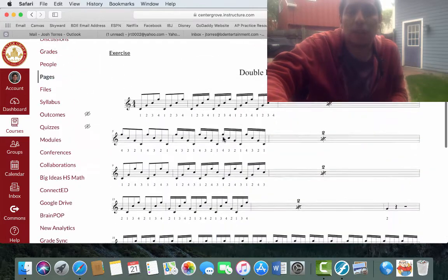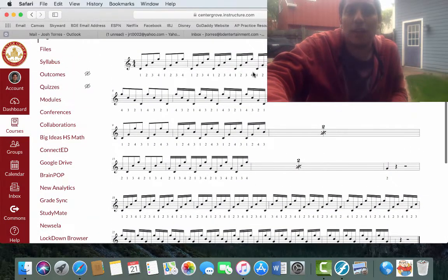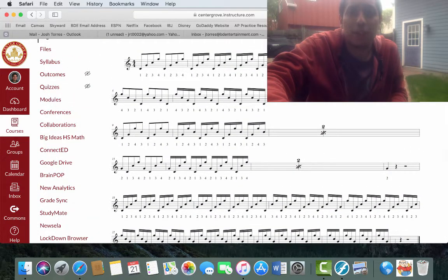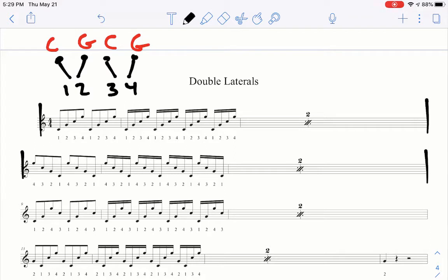Alright, let's go ahead and take a more in-depth look. So in the double lateral exercise, basically I've tried to create where each line is where we kind of change things up.